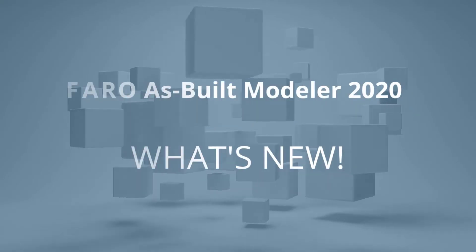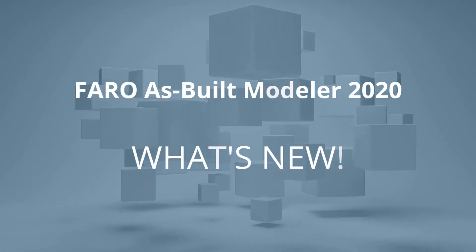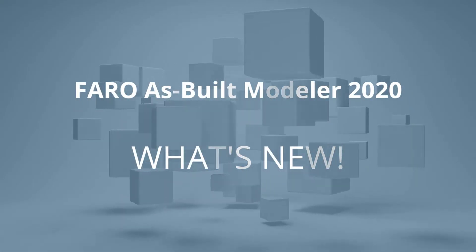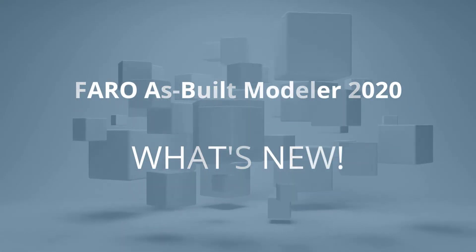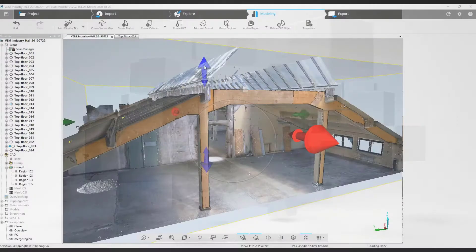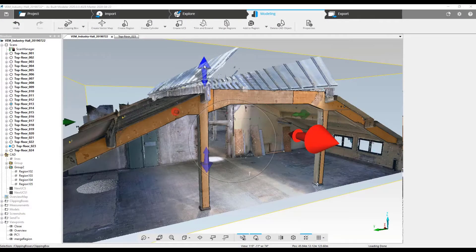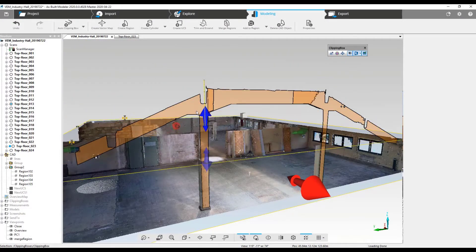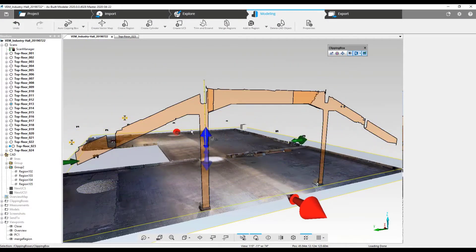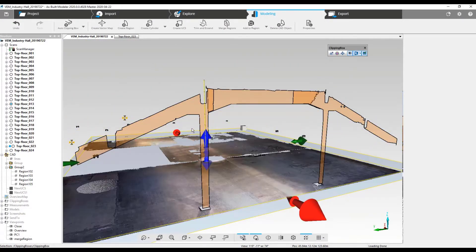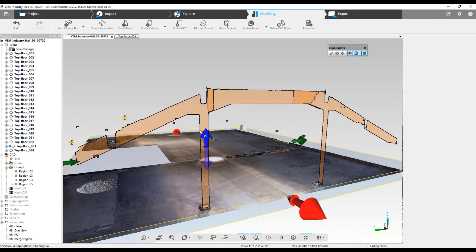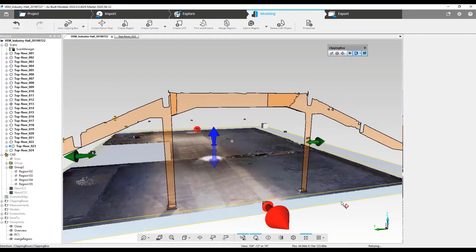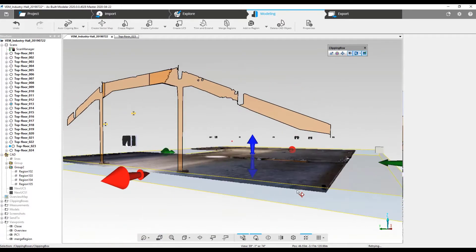Ferro As-Built Modeler 2020. What's new? Ferro introduces new functionality and improved features to make modeling easier, faster, and even more accurate.